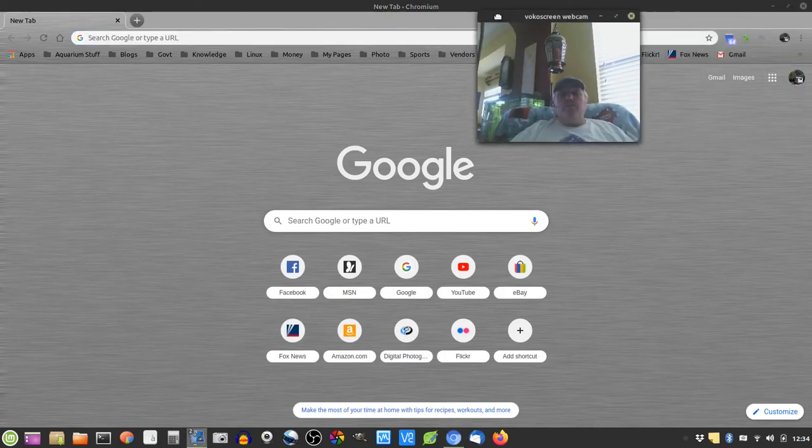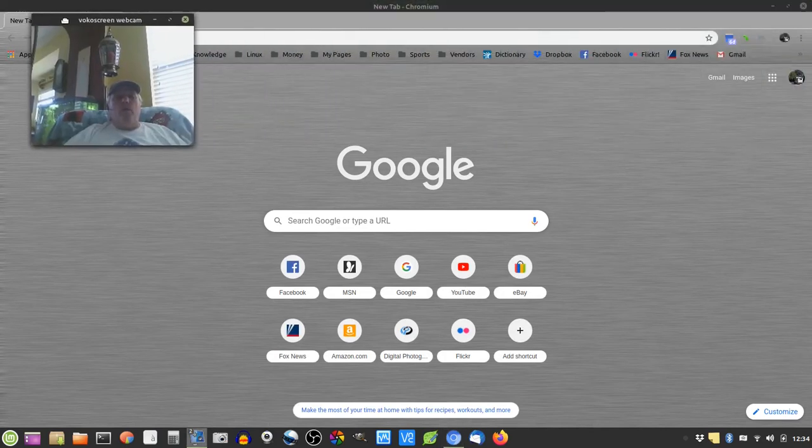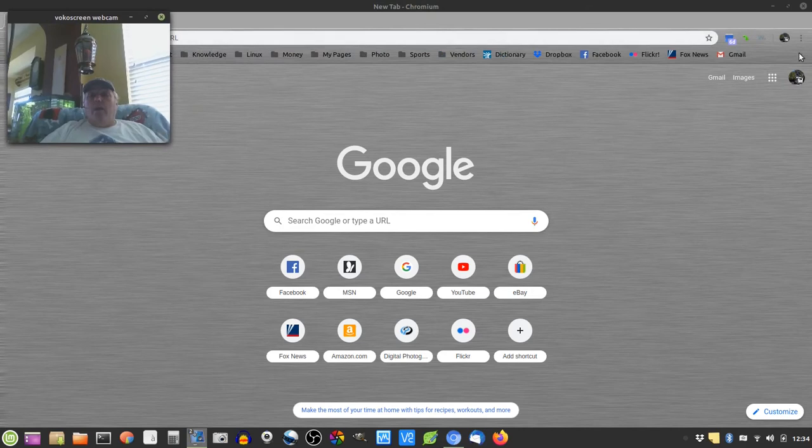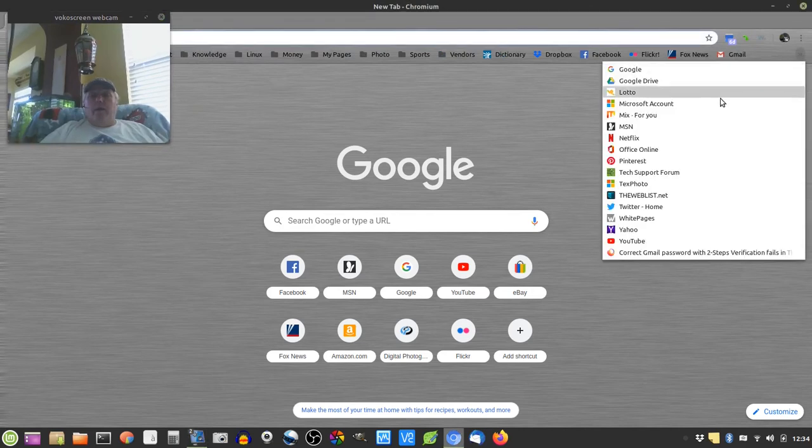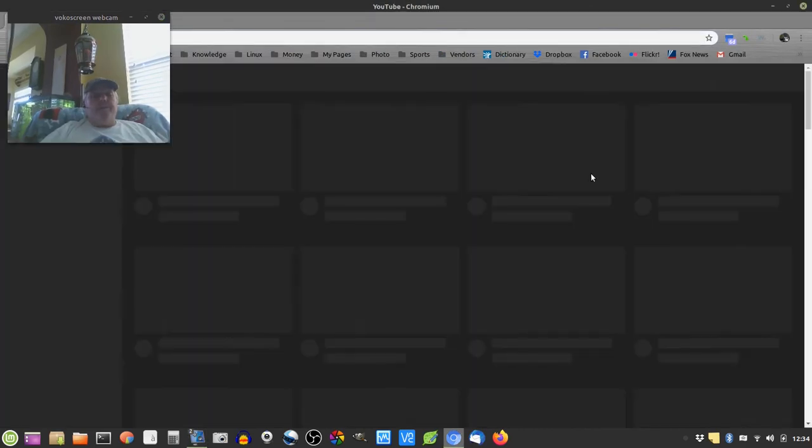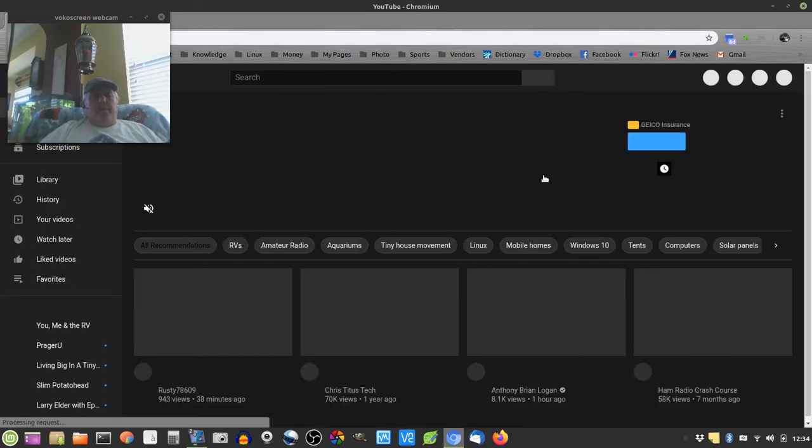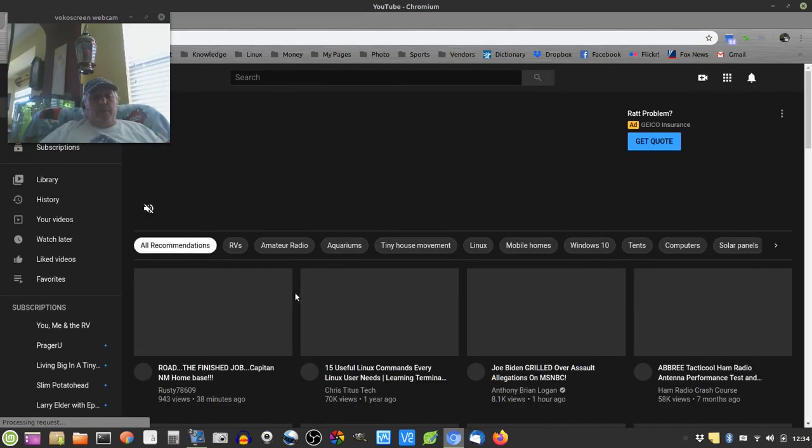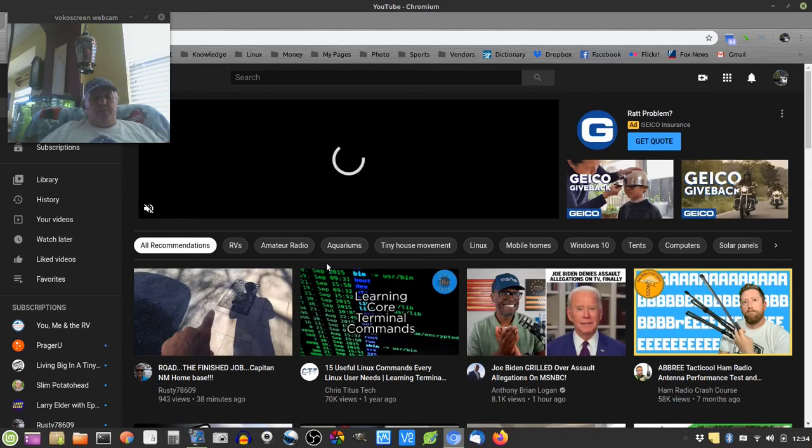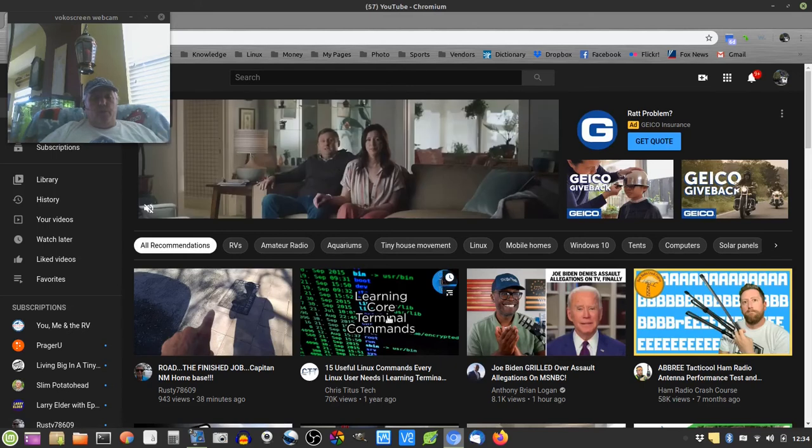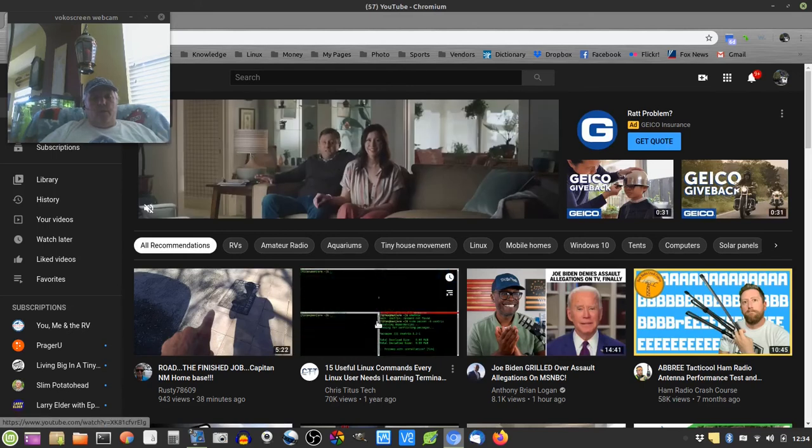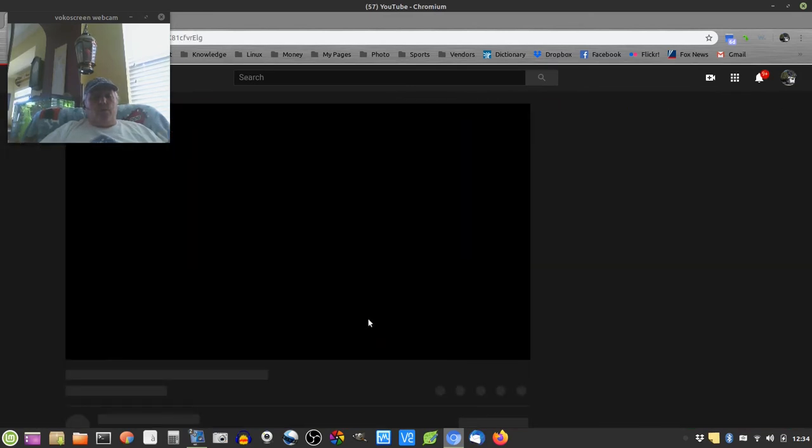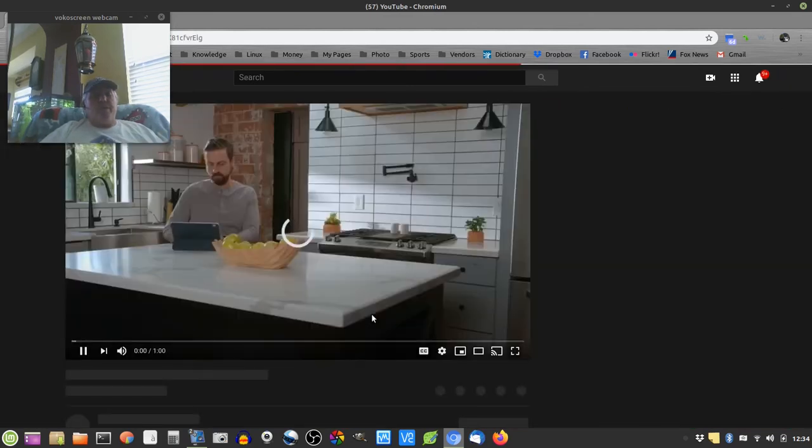And let's move this out of the way over here. And, of course, I need to be able to record system sounds. Let's see what Chris has to say this morning.